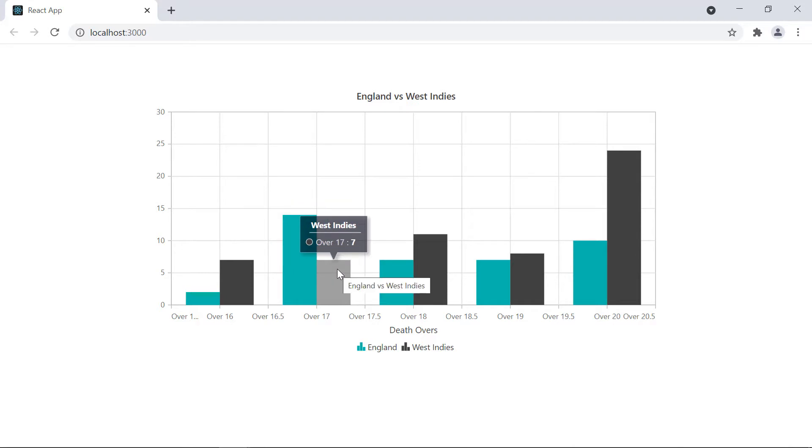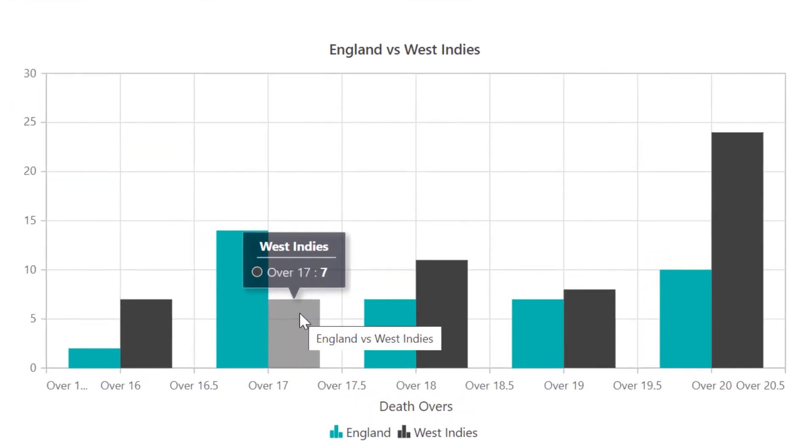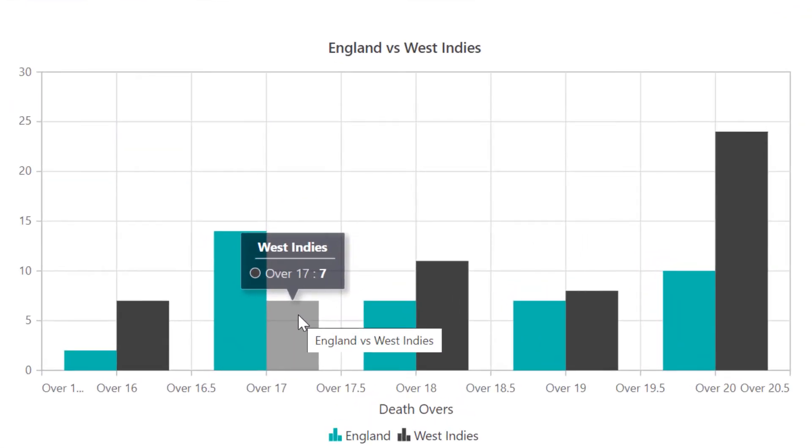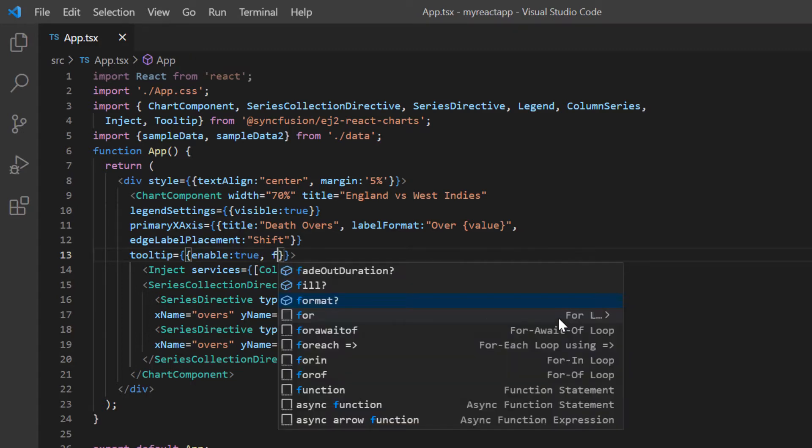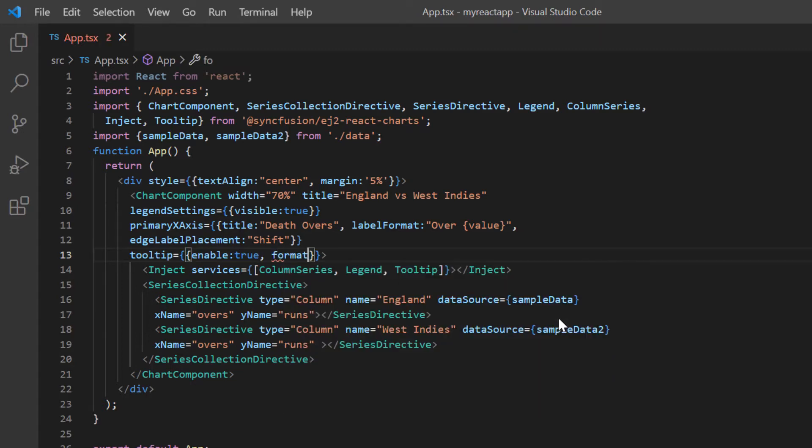Now I will show you how to format the tooltip content. By default, a tooltip will show the X and Y values in the chart with their legend name. To customize tooltip content, I include the format option in the tooltip settings and set a custom value. With this formatting, the word runs is displayed after the Y value.